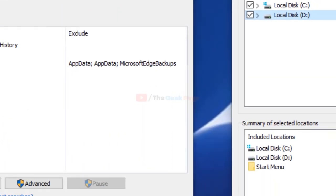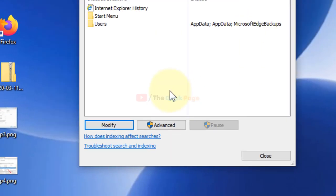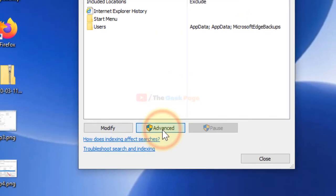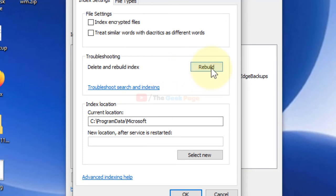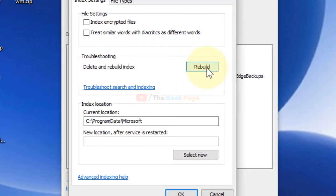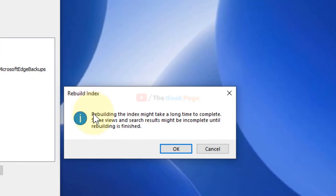Click on Advanced again and here is one option that says Rebuild. Just click on Rebuild. It will say it will take a long time. Click OK.